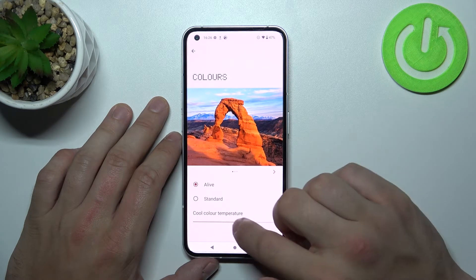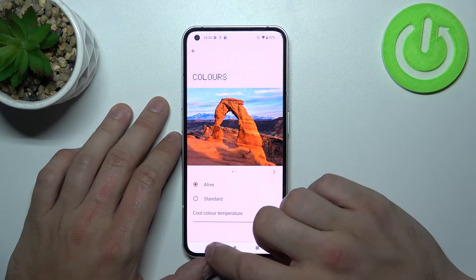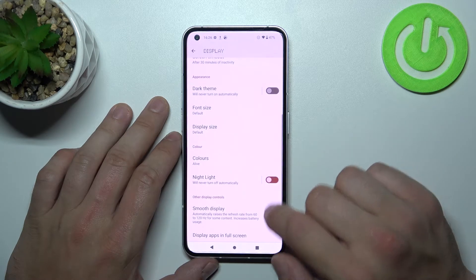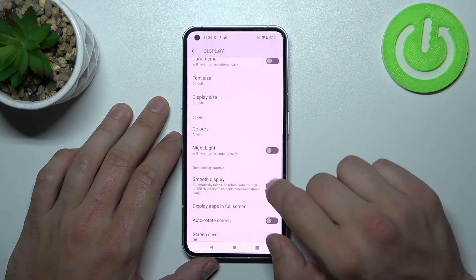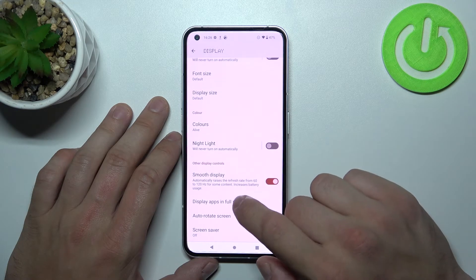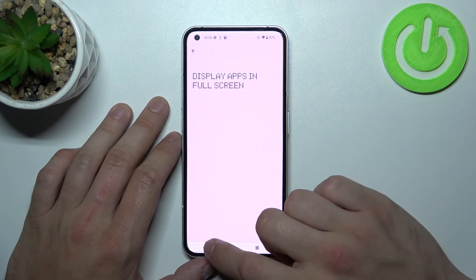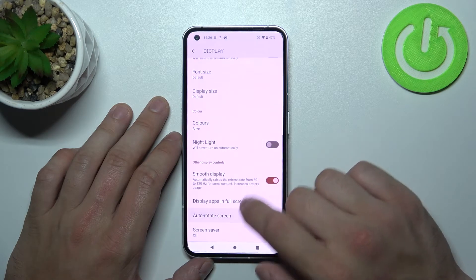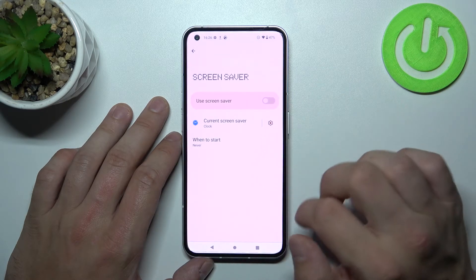We can also change colors, enable or disable night light, smooth display, manage display apps in full screen, auto-rotate screen, and set screen saver.